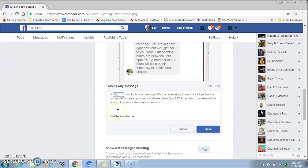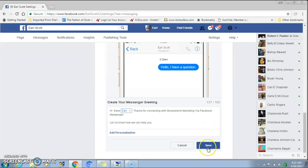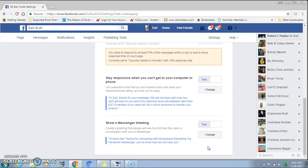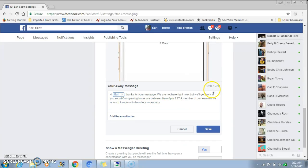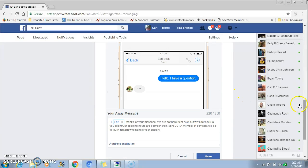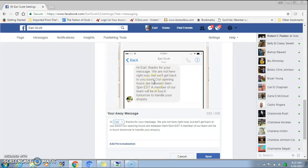Here's my example away message: 'Hey [person's name], thanks for your message. We are not here right now but we'll get back to you soon. Our opening hours are between 9 a.m. and 5 p.m. Eastern — a member of our team will be in touch tomorrow to handle your inquiry.' Then hit 'Save.' To see how that looks, just hit 'Change' and it will show up — when the person sends a message it pops up just like that.